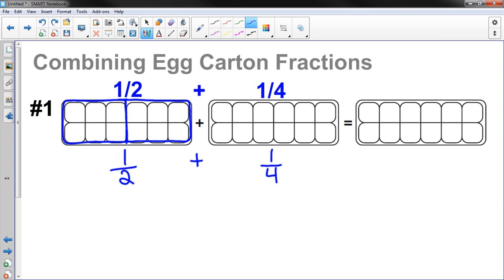I'm going to sketch those lines there to represent that I broke the egg carton up into half. And I'm going to fill it in with six eggs, because I know six eggs represents half of an egg carton. I'd like you to do the same on your paper.